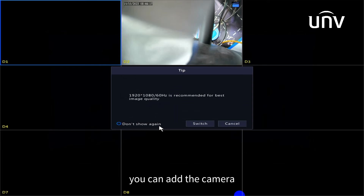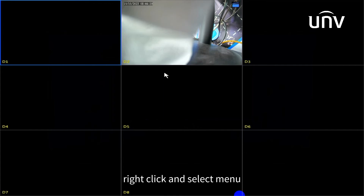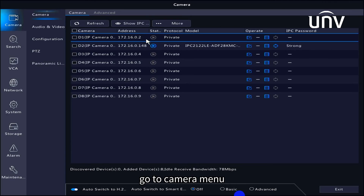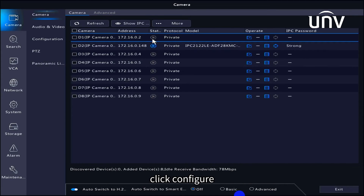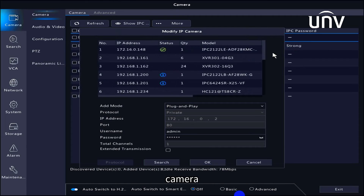You can add the camera after all the configurations have been completed. Right-click and select menu. Go to camera menu. Select the channel you want to add to and click configure. Select add mode and enter the camera password to add camera.